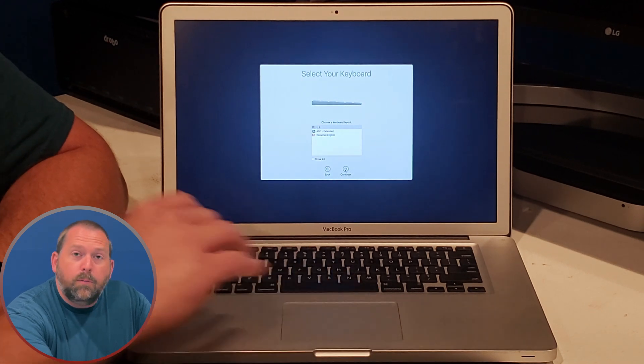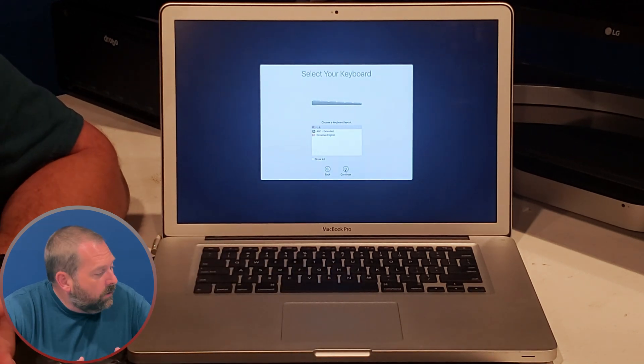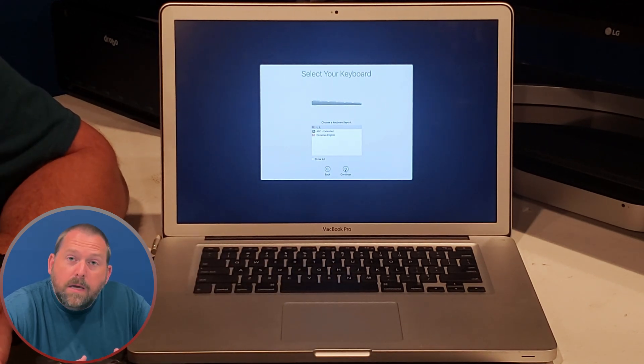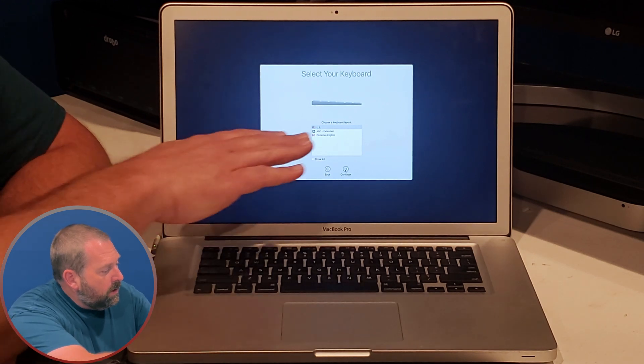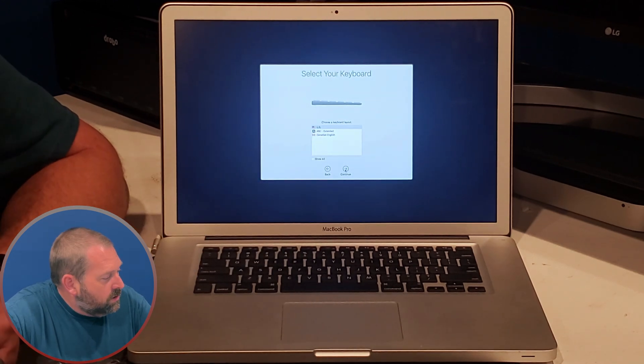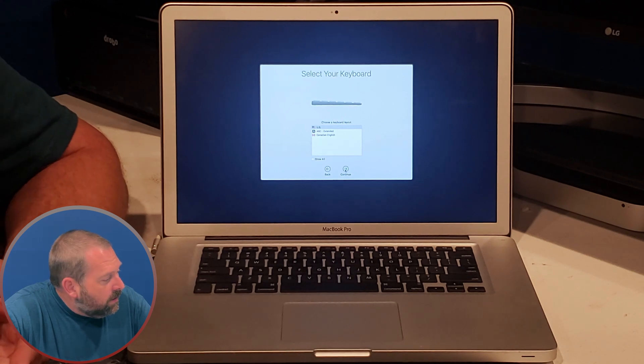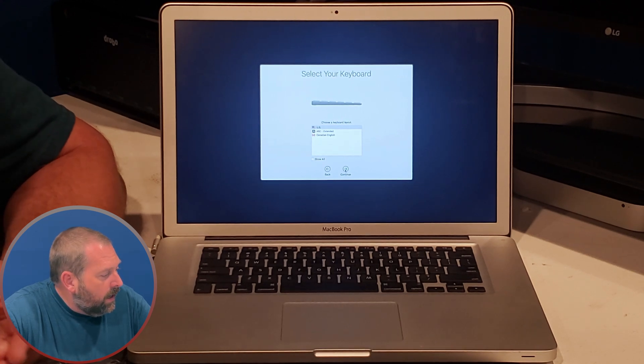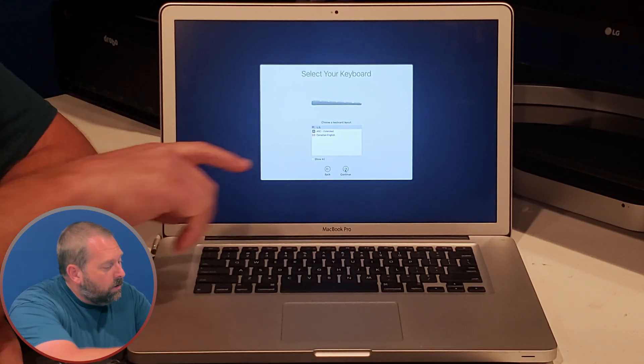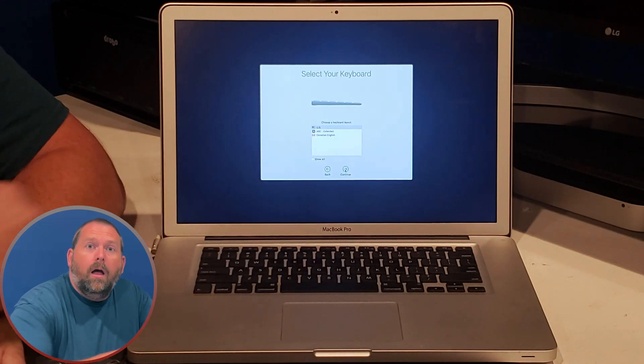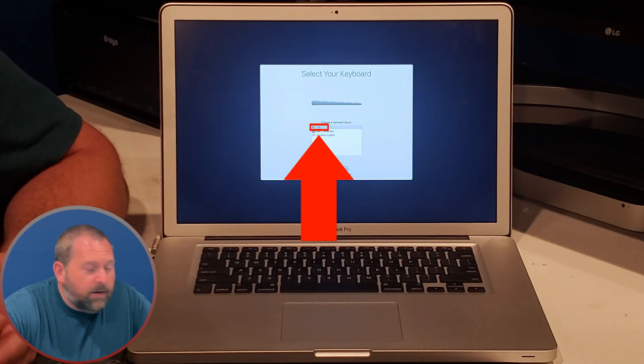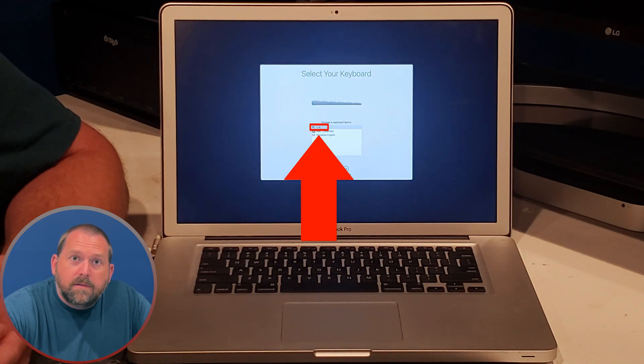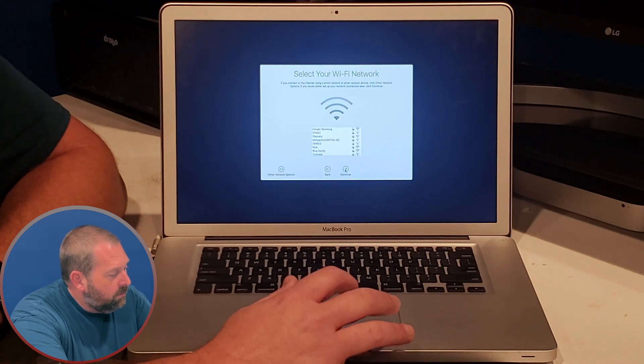Then it wants to know what type of layout you have for your keyboard. It gives me the default three options which is US, ABC extended, or Canadian English, and then I can also show all. For mine I'm going to leave it as the US and I'm going to click continue.